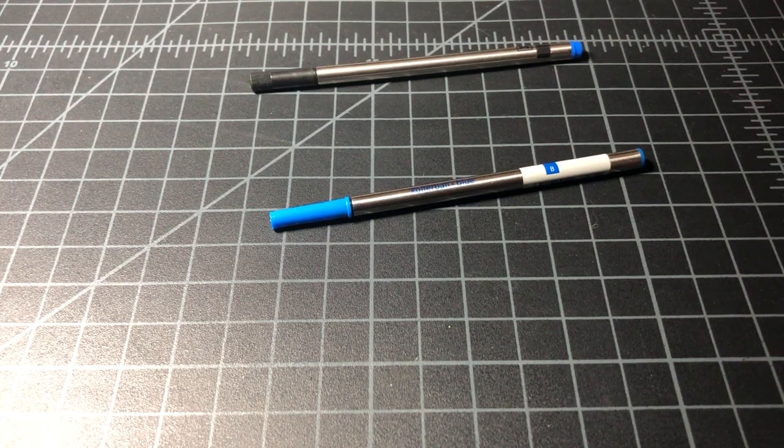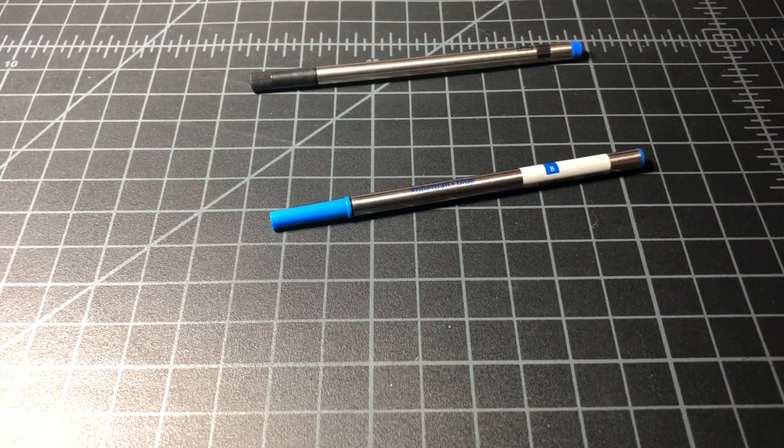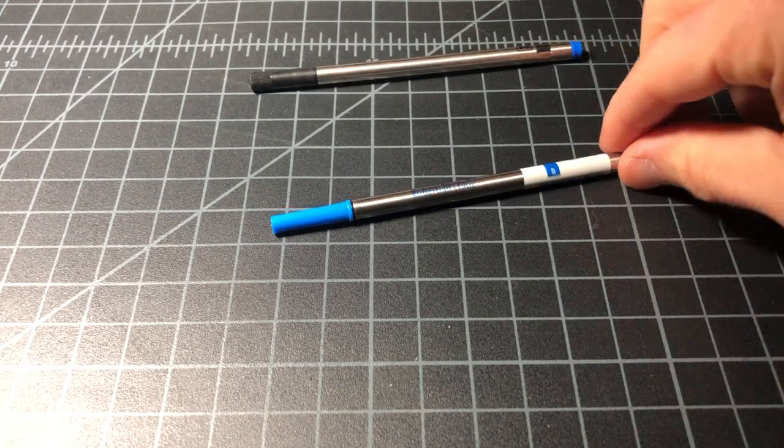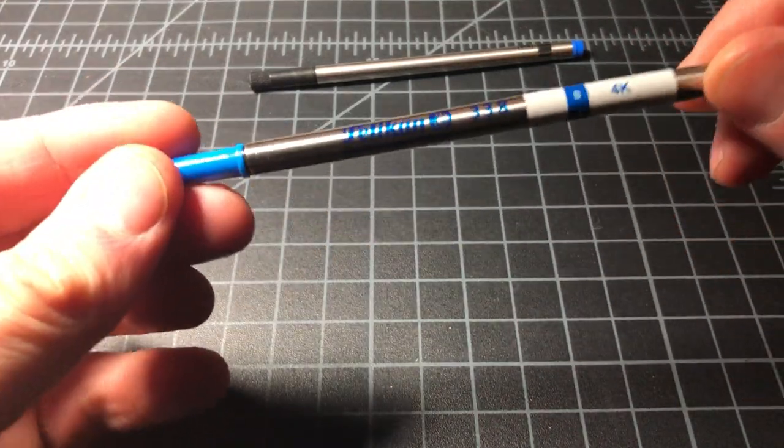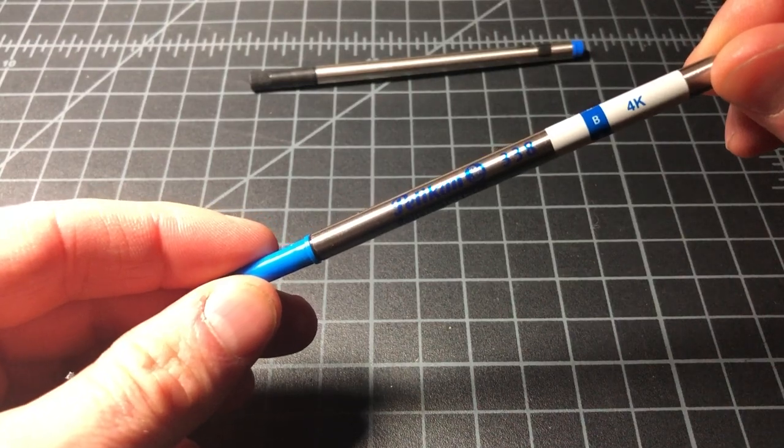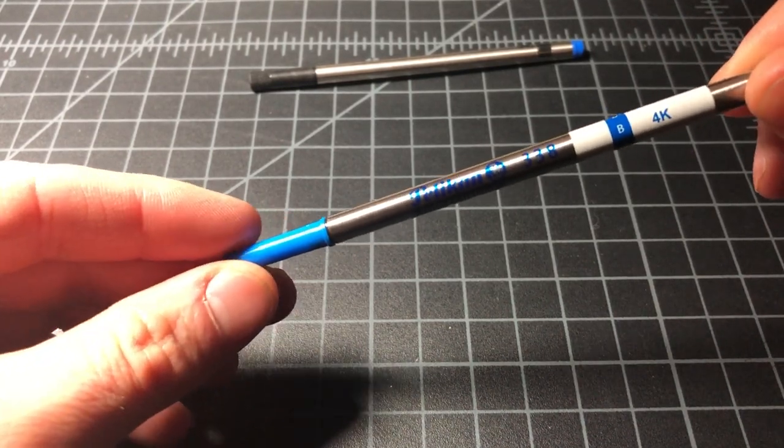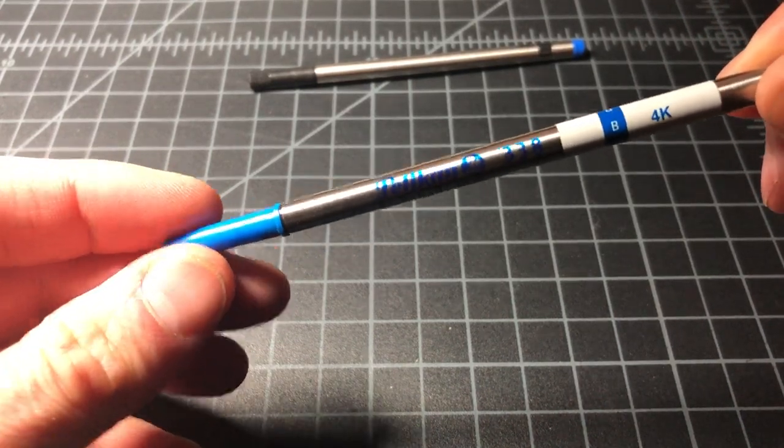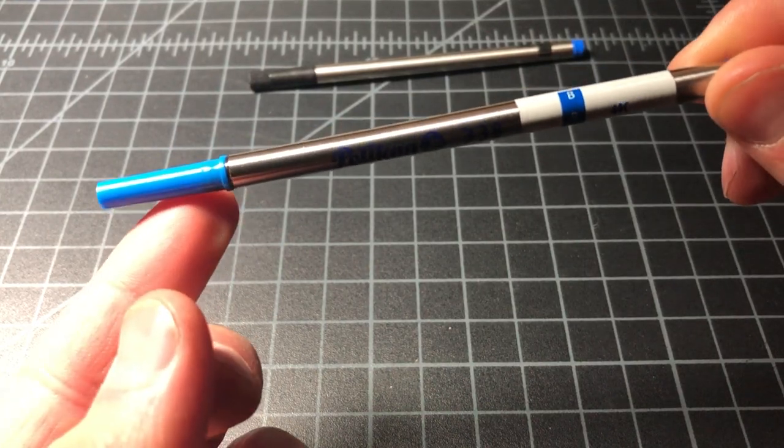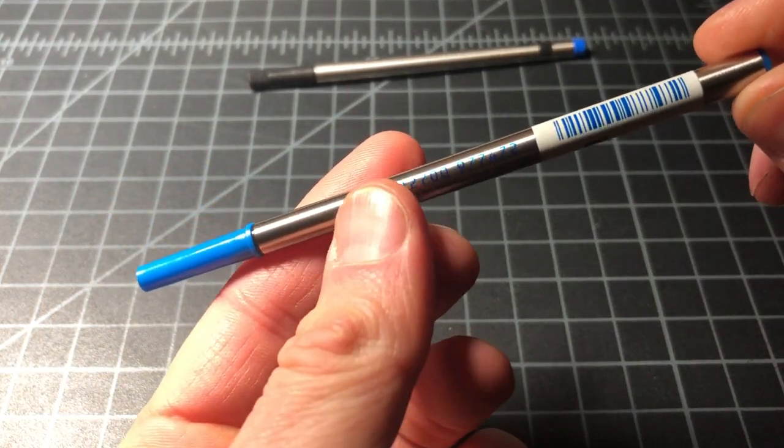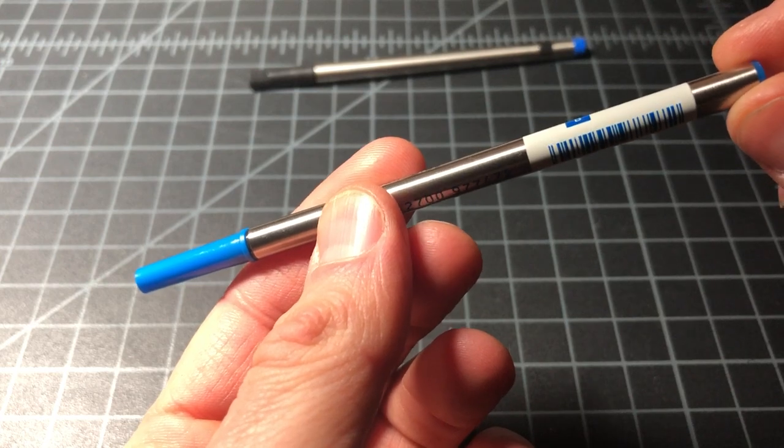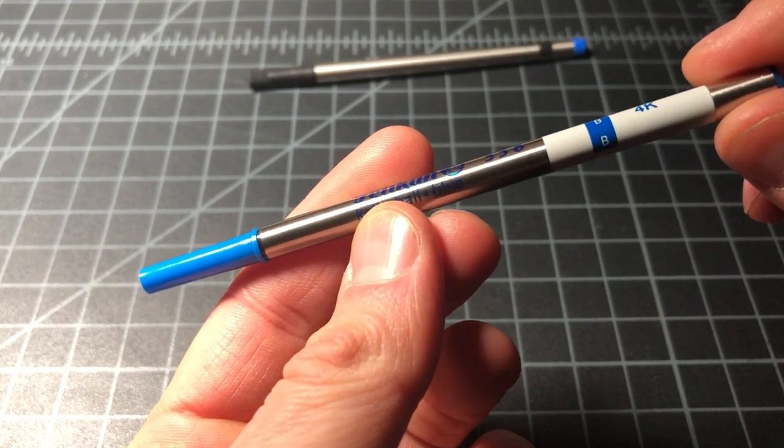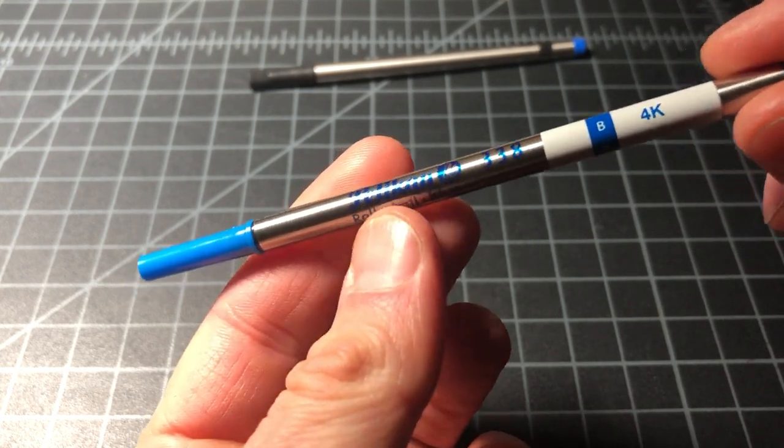In this video I wanted to take a quick look at a refill. This is called the Pelican 338 Rollerball Refill. It's made for a few different Pelican pens, but it'll actually fit a variety of pens if you are willing to hunt around or do a very slight modification, like putting an insert in there.